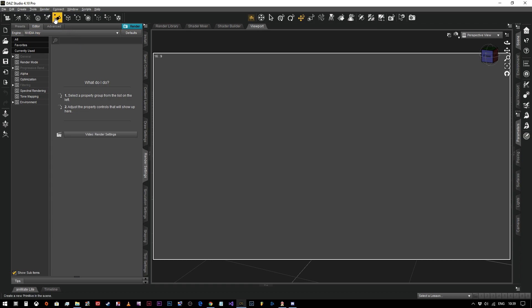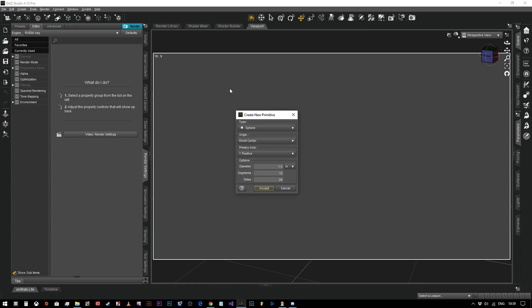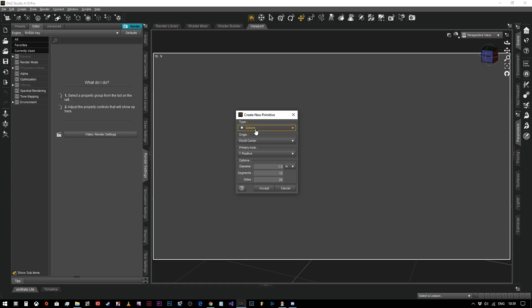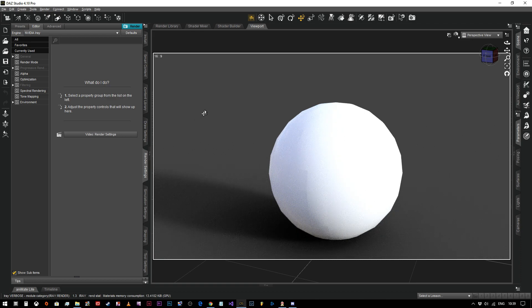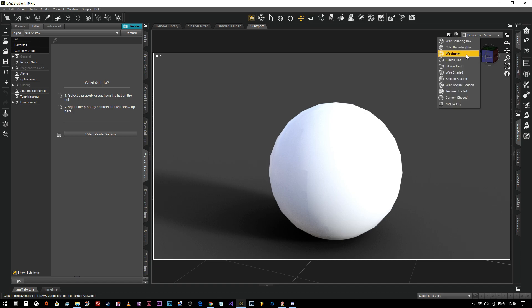So the first thing we want to do is use the primitives tool. We're going to click up here and you can see that this shape that looks like three shapes squished together where it says create new primitive. We're going to click on that and then we're going to make sure the sphere is selected in our type. We're going to leave everything else the same. We're going to check that our diameter is 1.5 meters so that it's reasonably big in the screen and we're just going to hit accept. And as you can see pretty quickly, assuming that we've got this option set to NVIDIA Iray, this is what we're going to have.